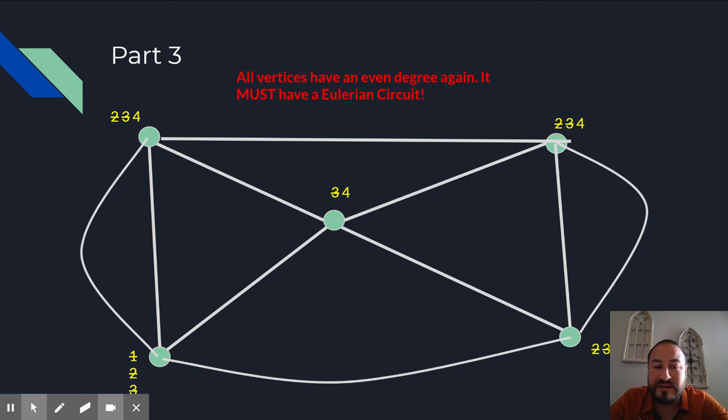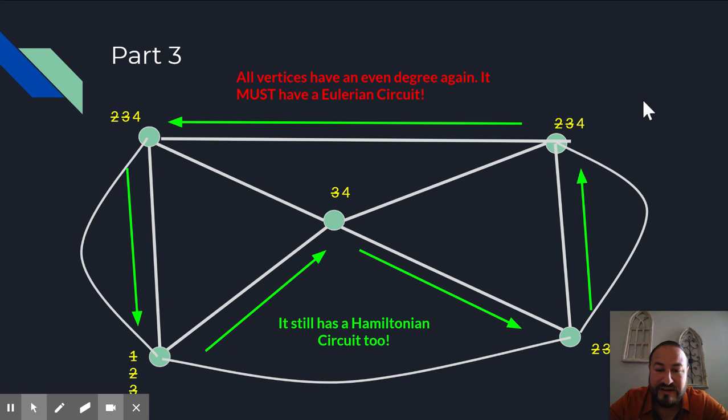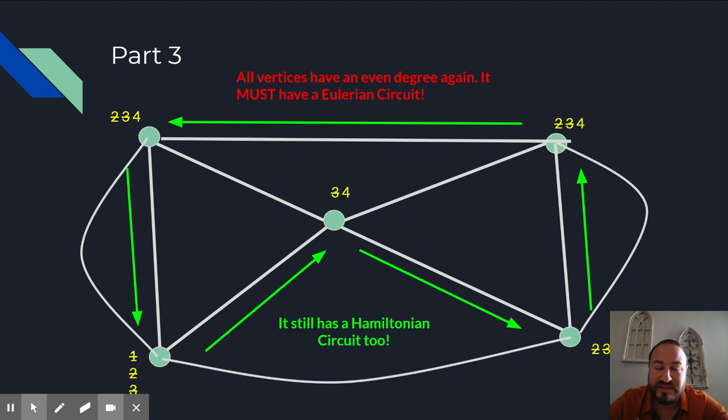And if I really wanted to, now I still have a Hamiltonian circuit too. There is there. And so just by adding edges, I was able to create a Eulerian and a Hamiltonian circuit based on the definitions that you guys have already learned. So use this example to help you with part three of your project.